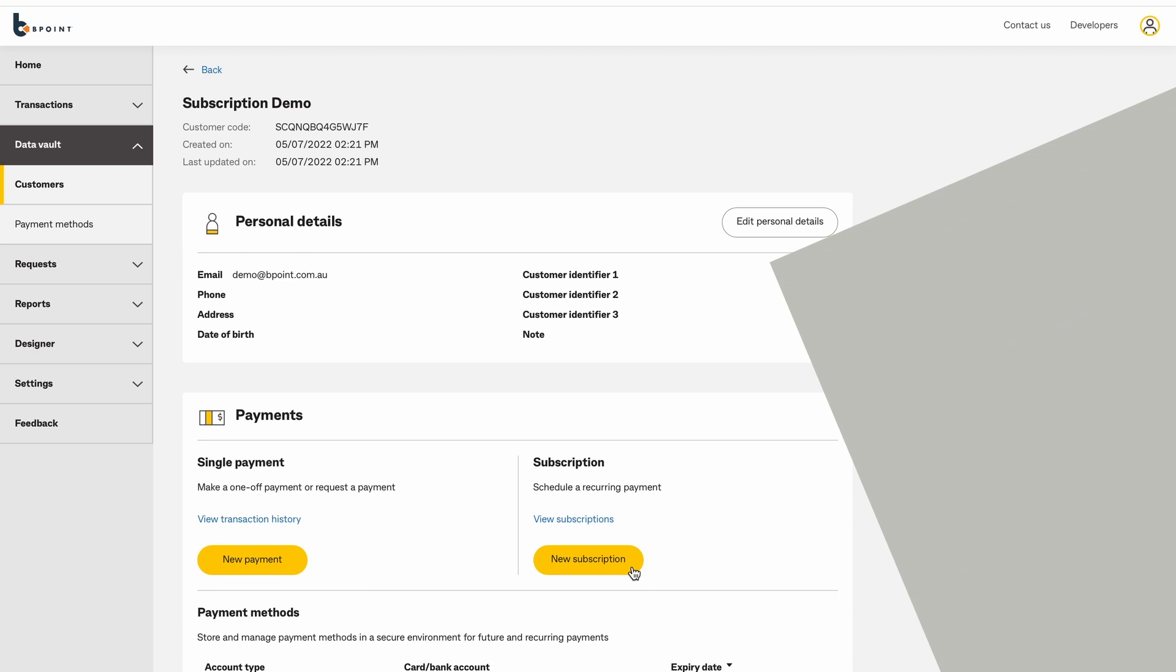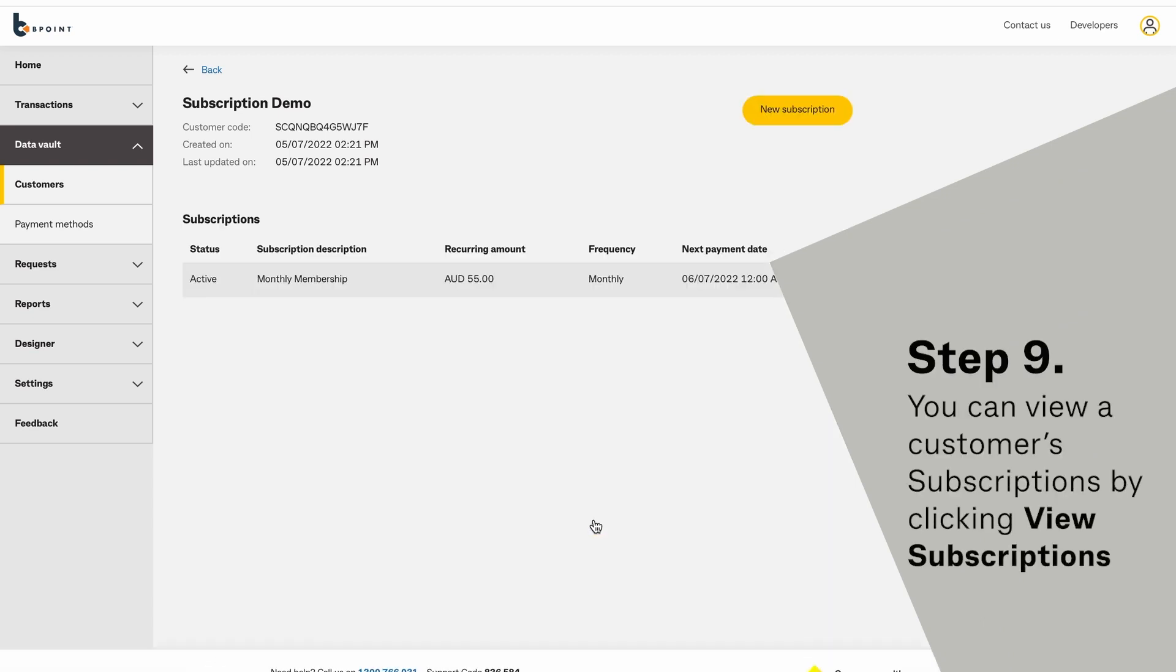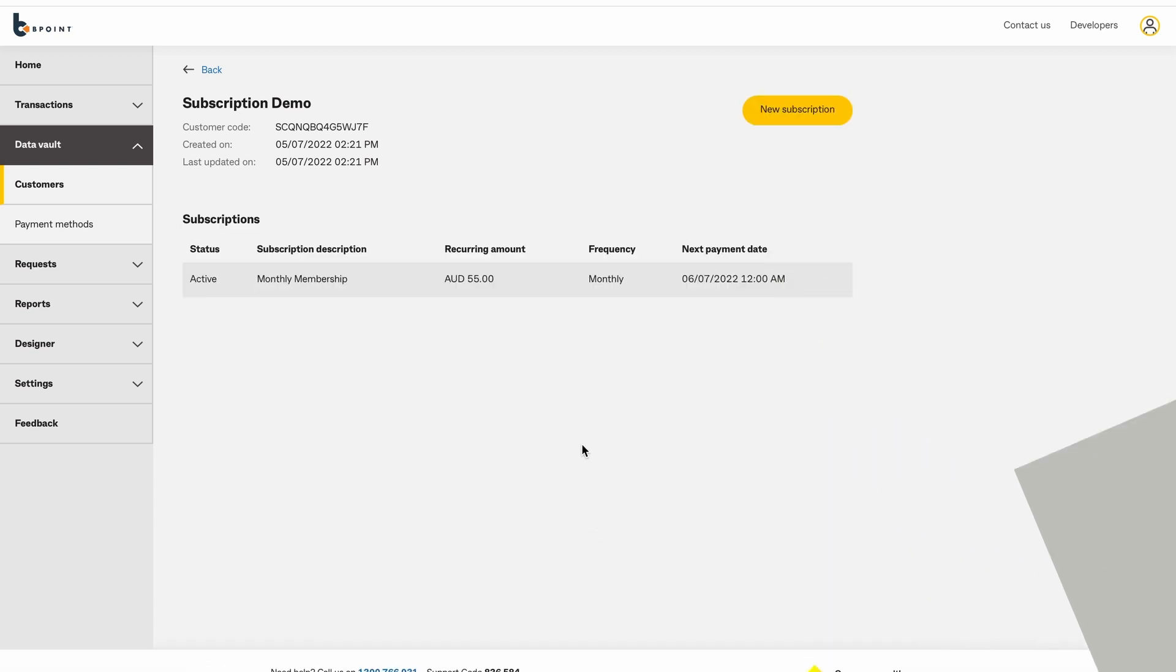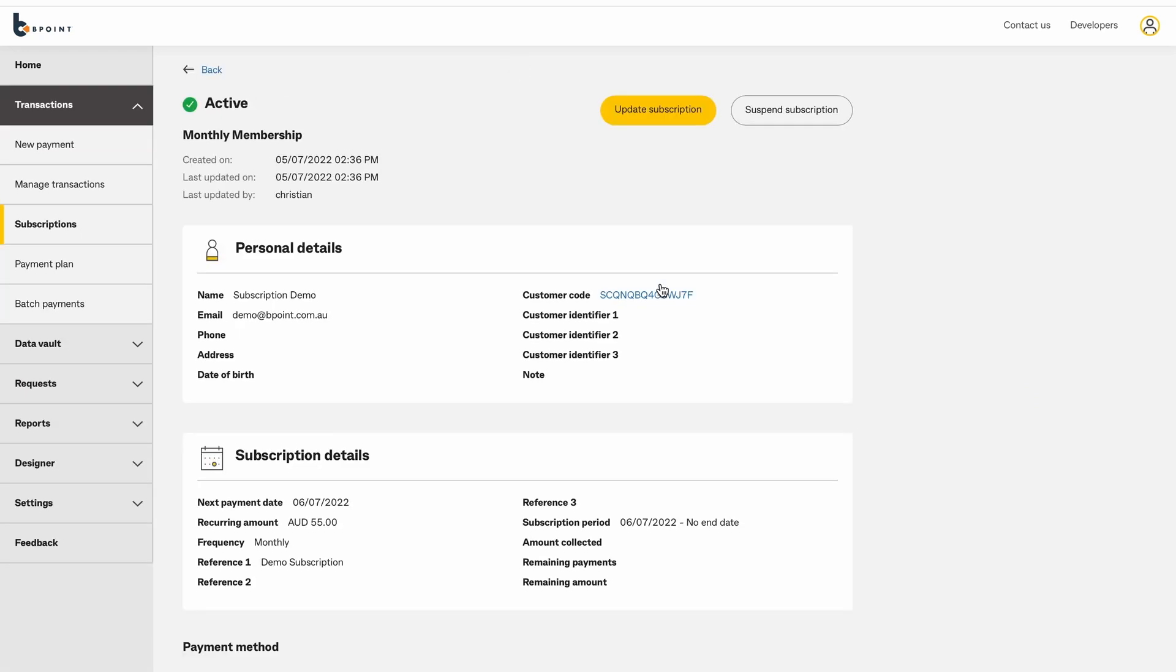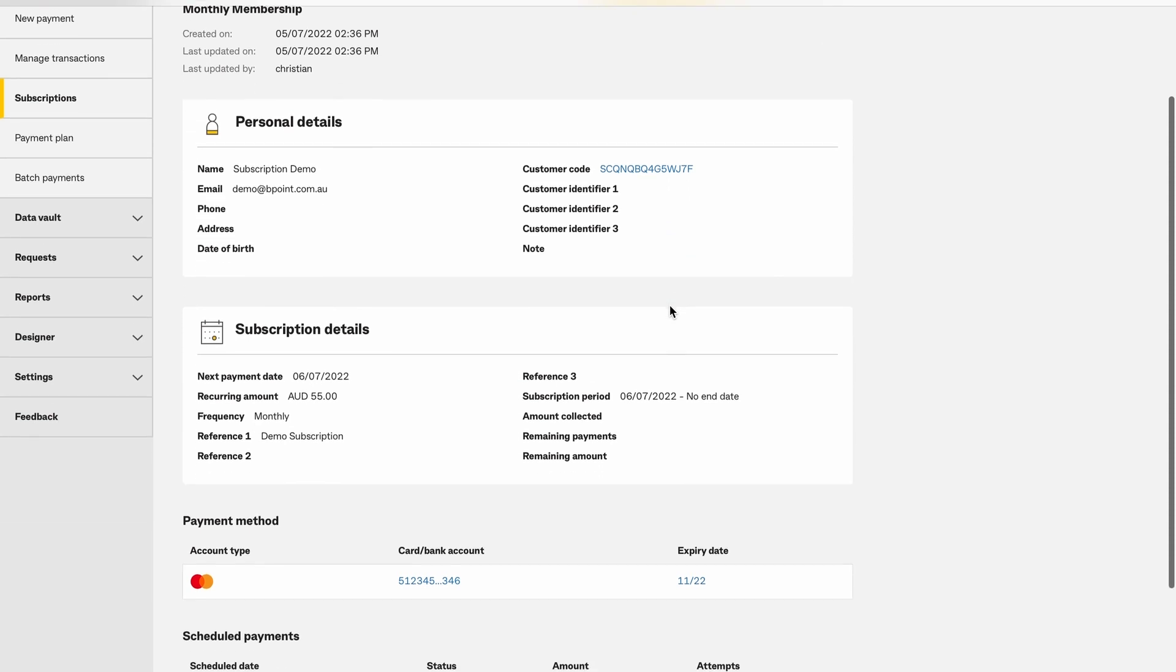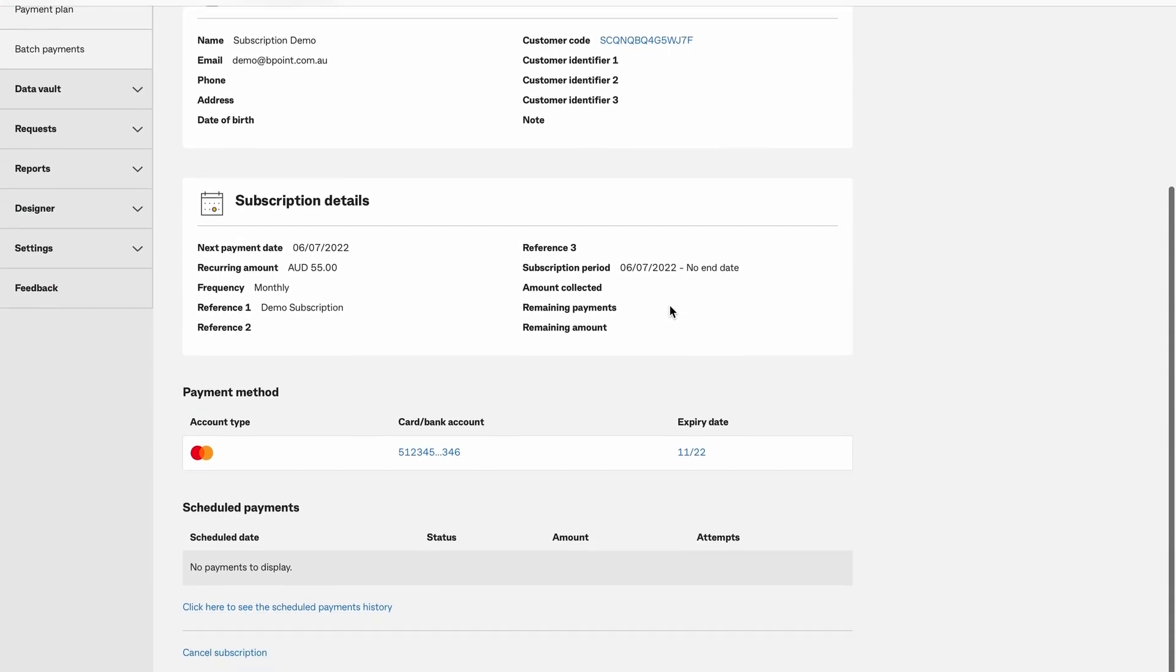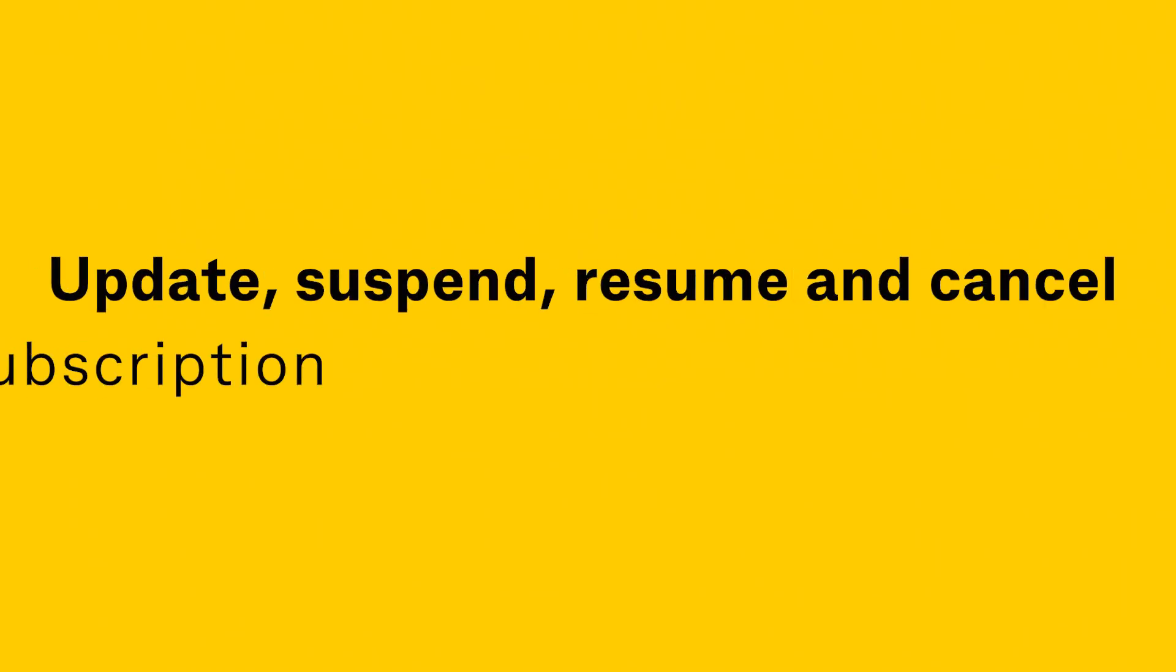You can view a customer's subscriptions by clicking View Subscription. Update, Suspend, Resume and Cancel a Subscription.